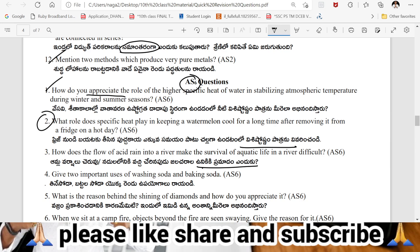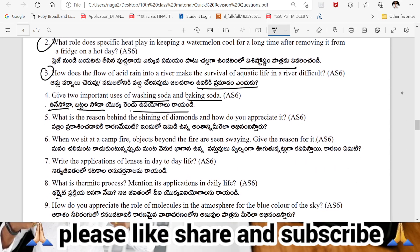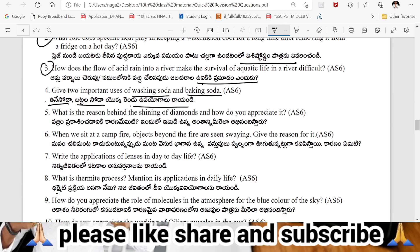The fish in rivers and ponds face very difficult conditions. What is the use of washing soda and baking soda? What is the reason behind the shining of a diamond? These are important questions to appreciate and answer.